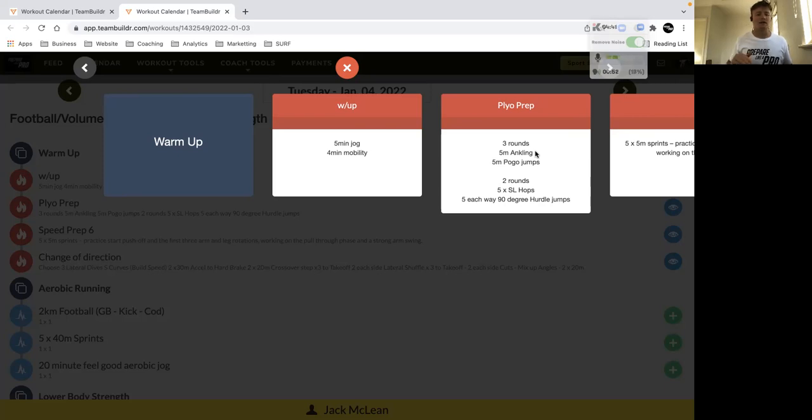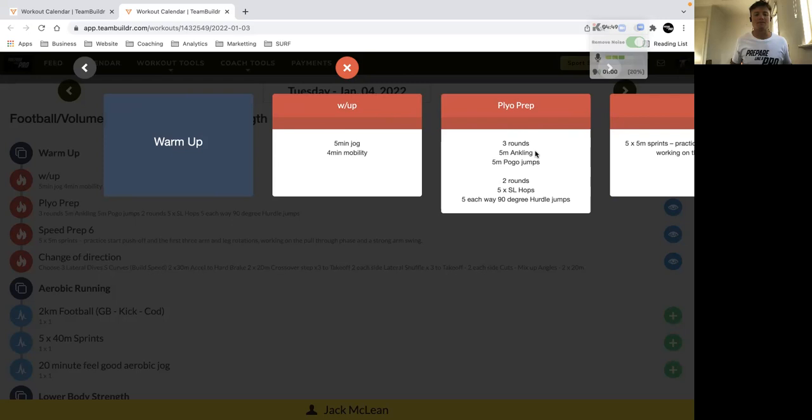Then pogo jumps, we're actually leaving the ground, so focusing on generating a little bit more force, but still focusing only on the ankles, not very little knee bend and hip bend.